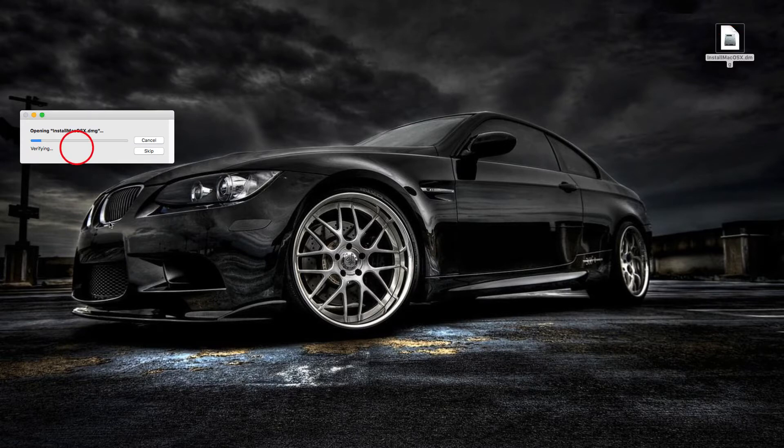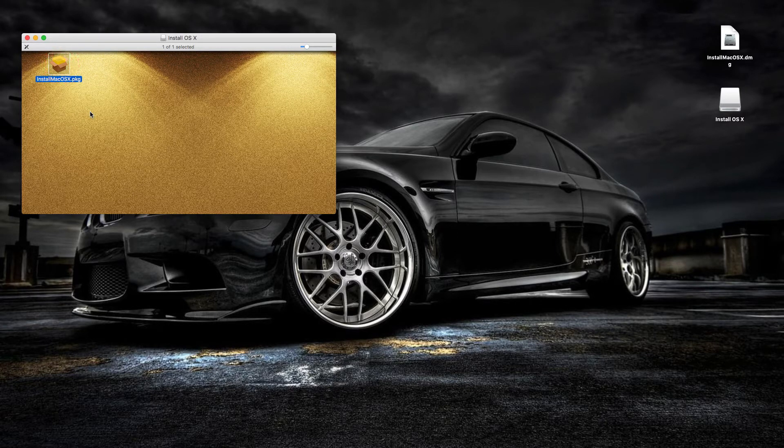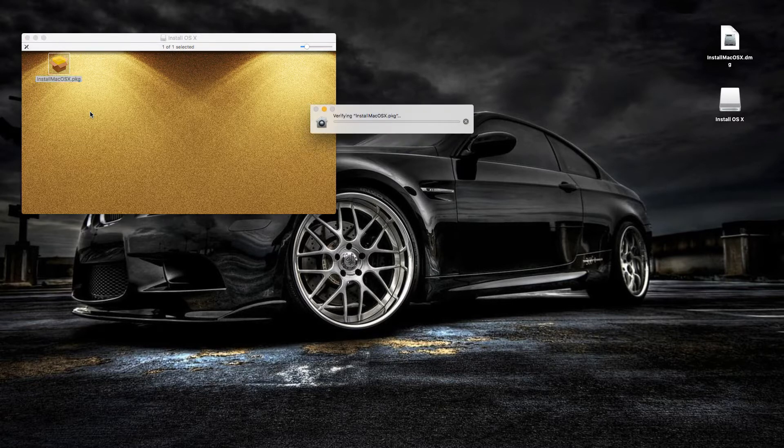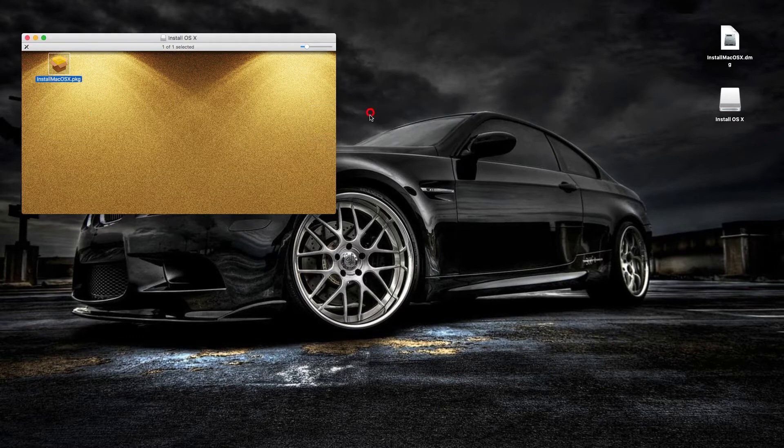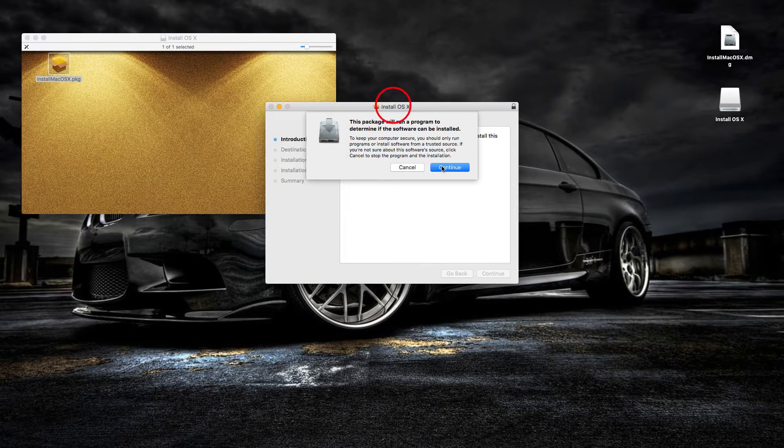Once it's completed verifying, it will launch a PKG extension file. Go ahead and click on the PKG file. It will do a short verification and then launch an installation window. Click continue and go through the install process.